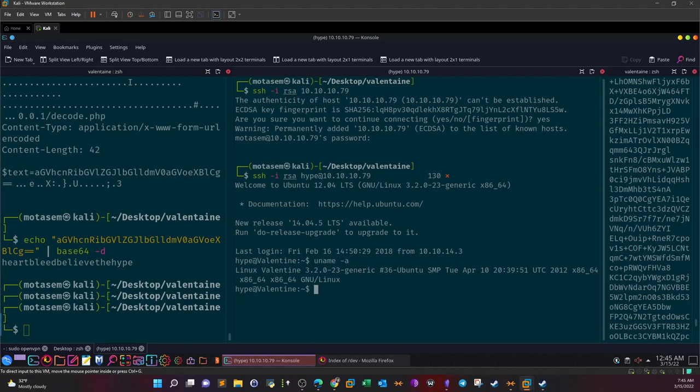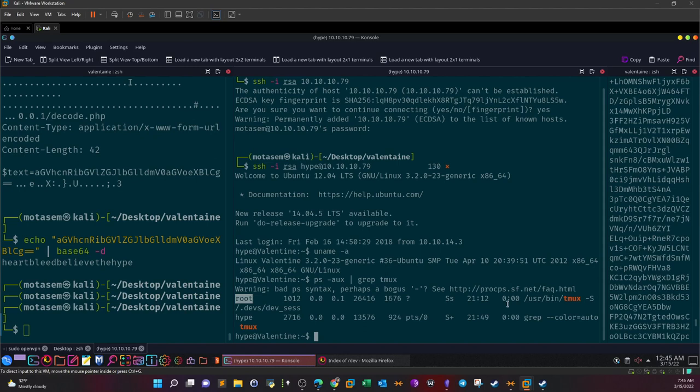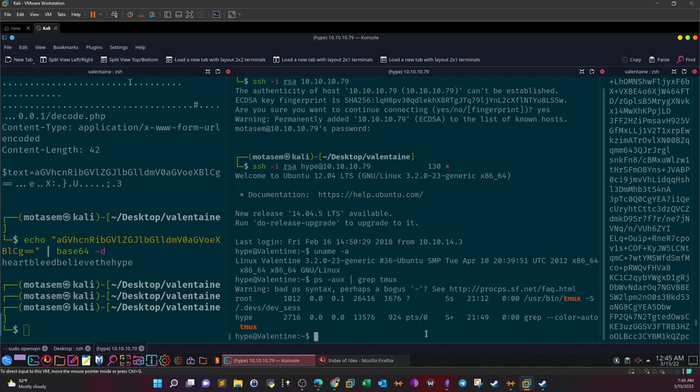So ps aux | grep tmux. This is the one I talked to you about guys. As you can see, tmux -S /dev/.devs/dev_sess, and it is running as root. So if we spawn a session now, it will be spawned as root, right? So what's actually unique about tmux is that, as I told you guys, it allows you to spawn multiple sessions or multiple terminals from the same session. So what do we do here guys? We can try to issue tmux as hype and see if it will spawn a new terminal as root. So before doing this, let's check out this directory.